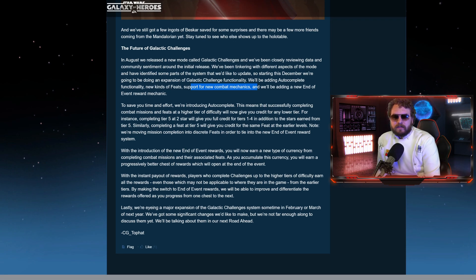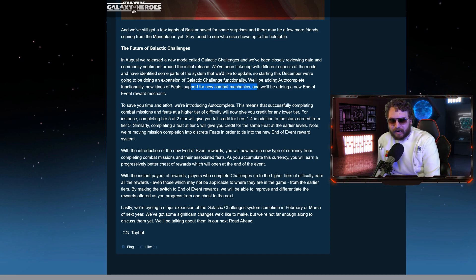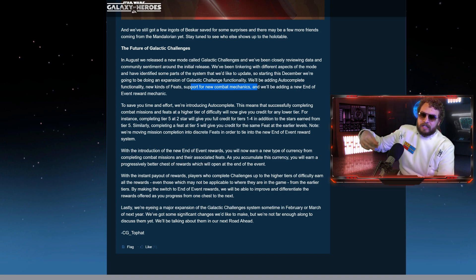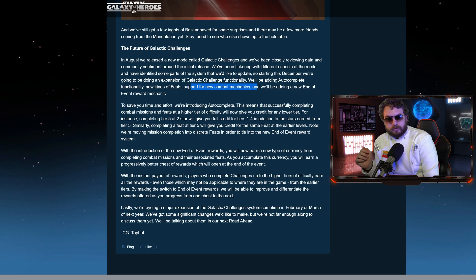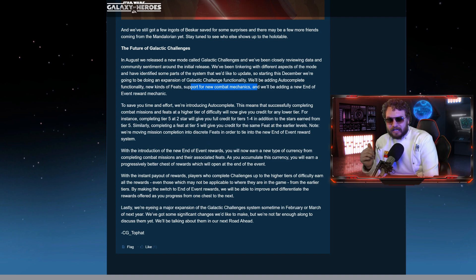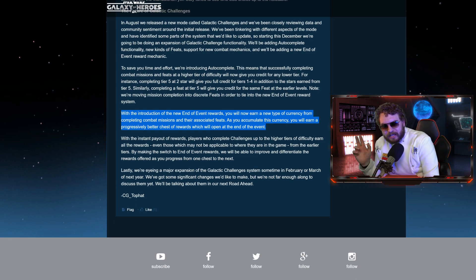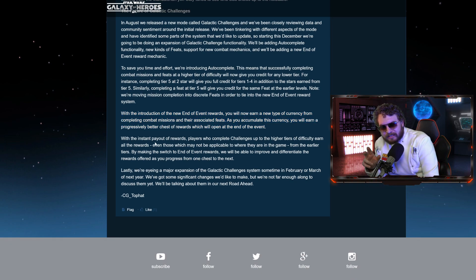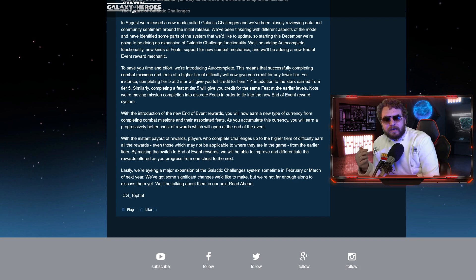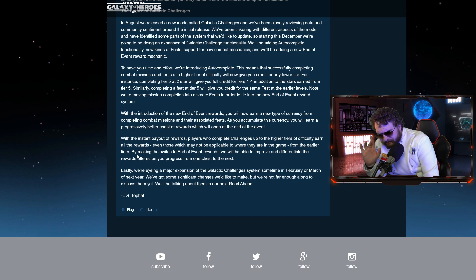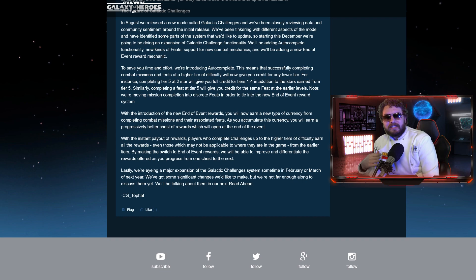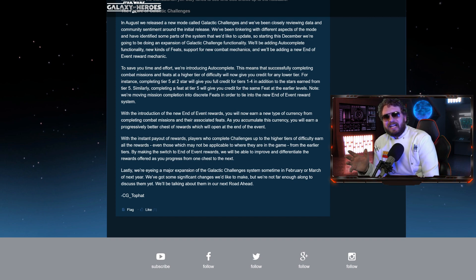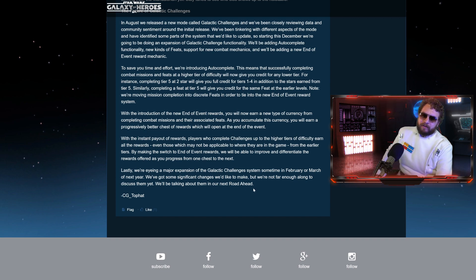Then moving on with the introduction of the new end-of-event rewards, you'll now earn a new type of currency. So we saw this currency in a datamine, I presume, from completing combat missions and their associated feats. As you accumulate this currency, you'll earn a progressively better chest of rewards, which will open at the end of the event. So maybe this is one way of alleviating some of the gear crunch, potentially. With the instant payout of rewards, players who complete challenges up to the higher tiers of difficulty earn all the rewards, even those which may not be applicable to where they are in the game. By making the switch to the end-of-event rewards, we'll be able to improve and differentiate the rewards offered as you progress from one chest to the next. So whatever you end up at, you're going to get rewards that most likely are going to be more beneficial to you. So that's kind of good that they're kind of tailoring the rewards a bit better.